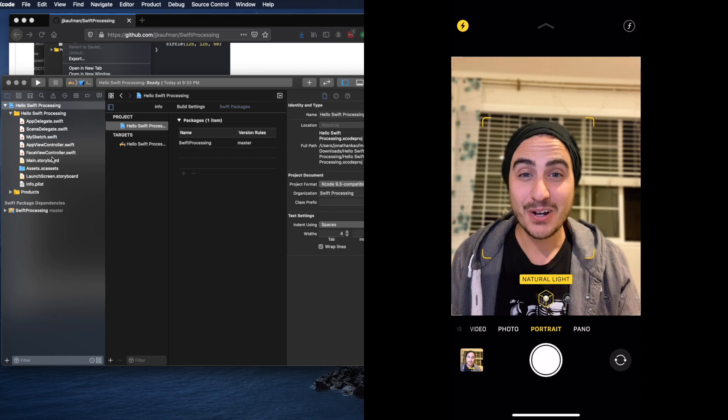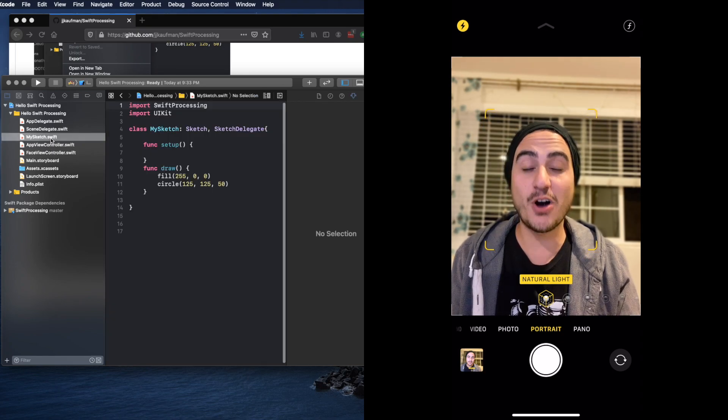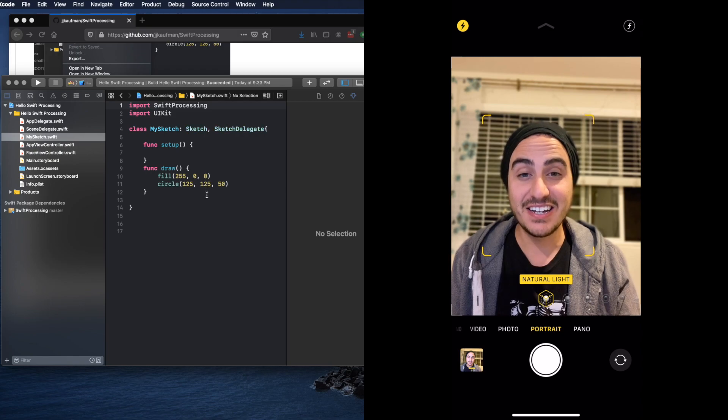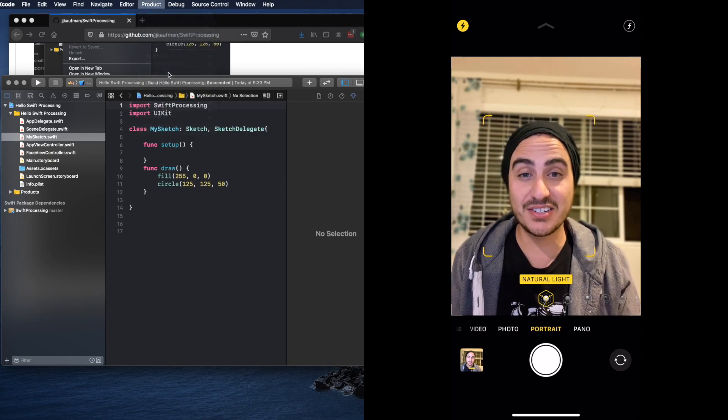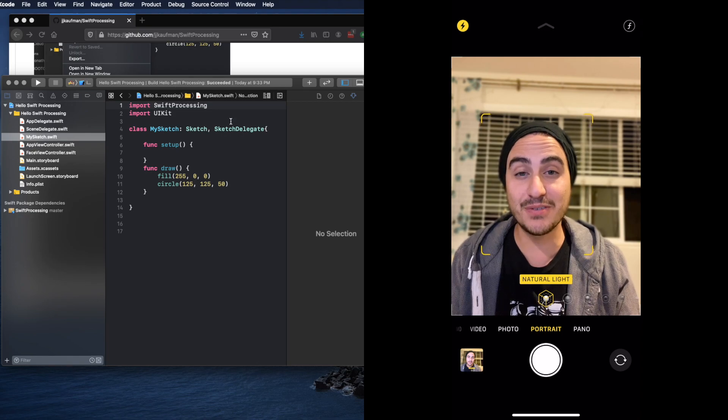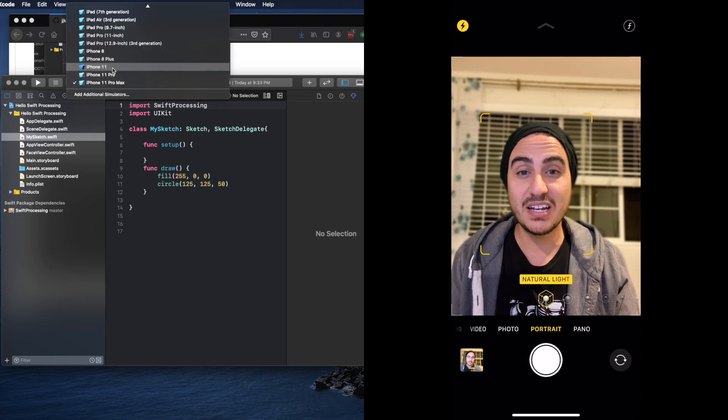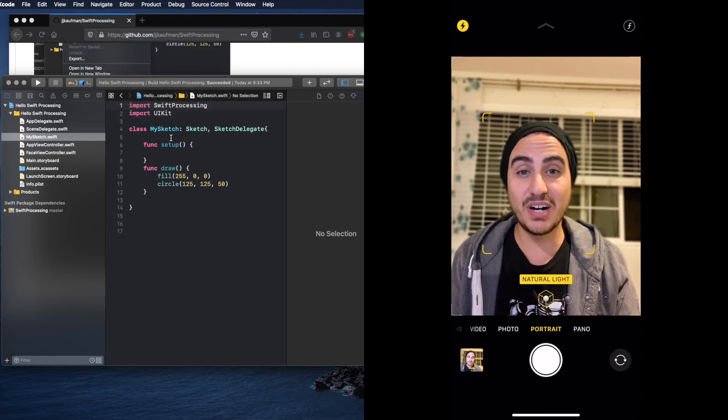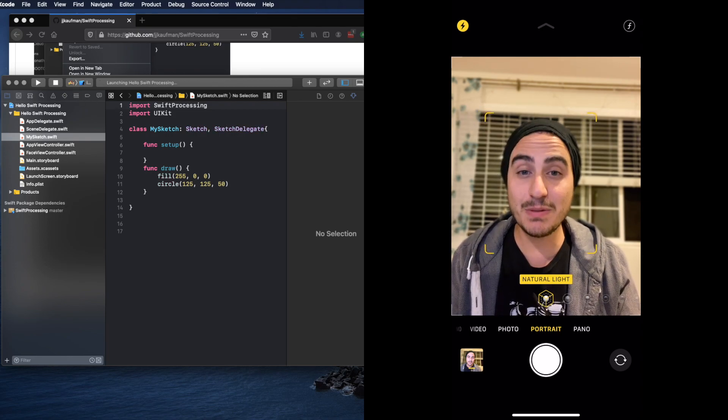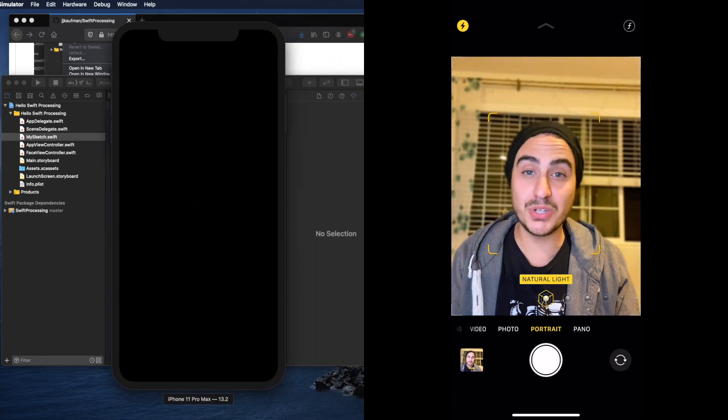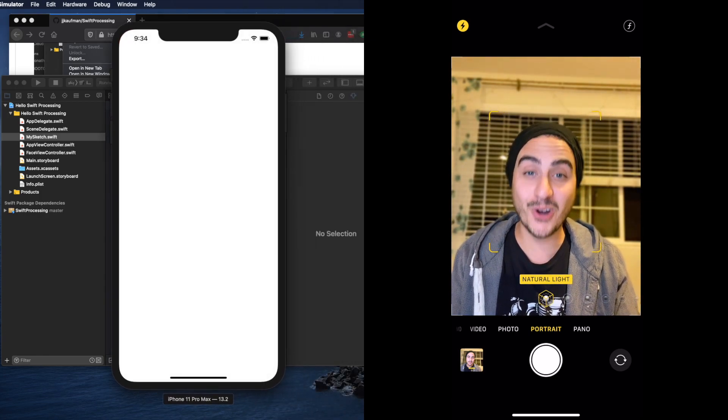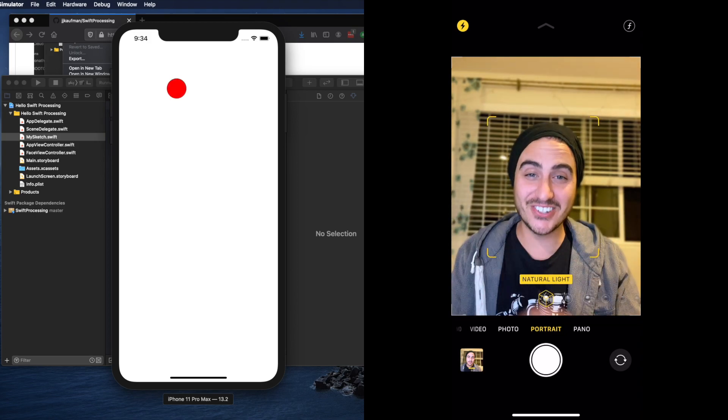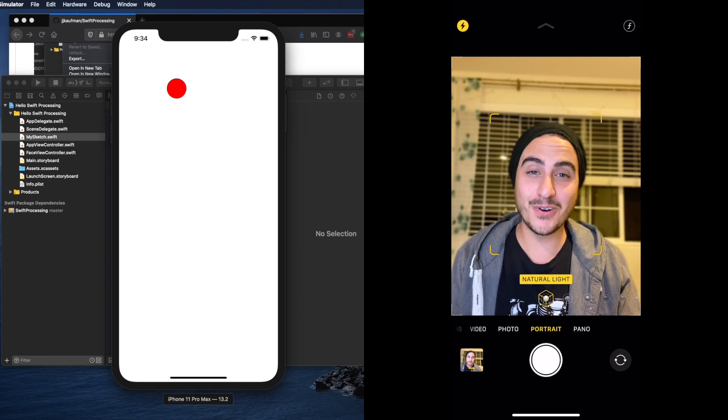Now we can make sure that we have our iPhone simulator selected and we are actually going to be able to run this project on a simulated iPhone device on our Mac. With the simulator selected we can hit play and the simulator will boot up. If this is your first time booting up the simulator please be patient. It can take a while especially on older computers but it'll get there I promise. And once it's done you'll have this beautiful red circle. Not too bad for 10 minutes of work huh?